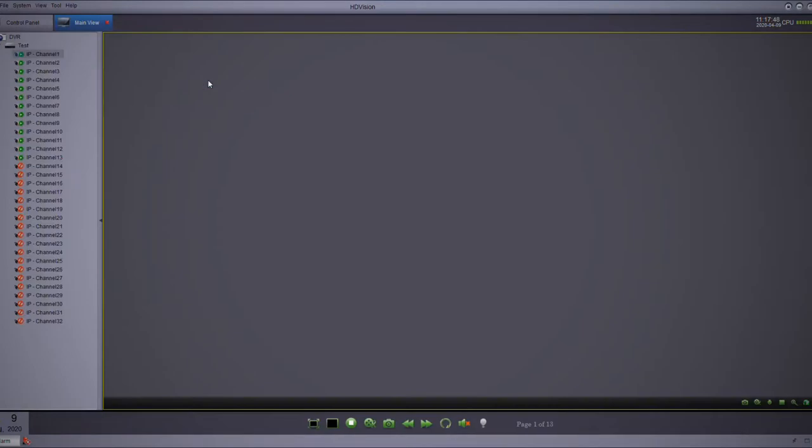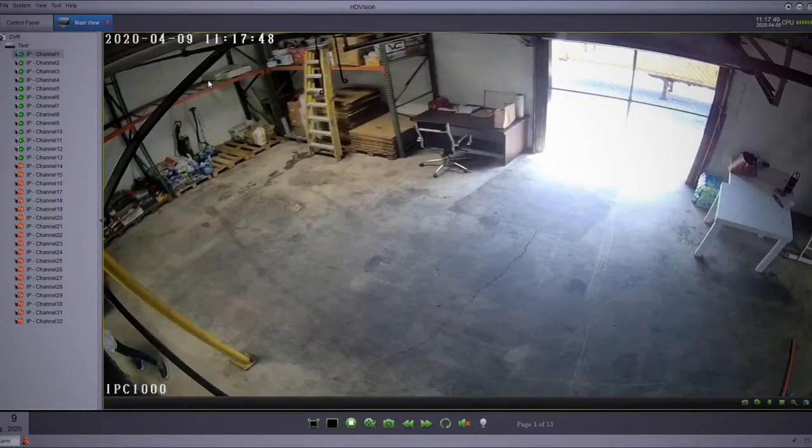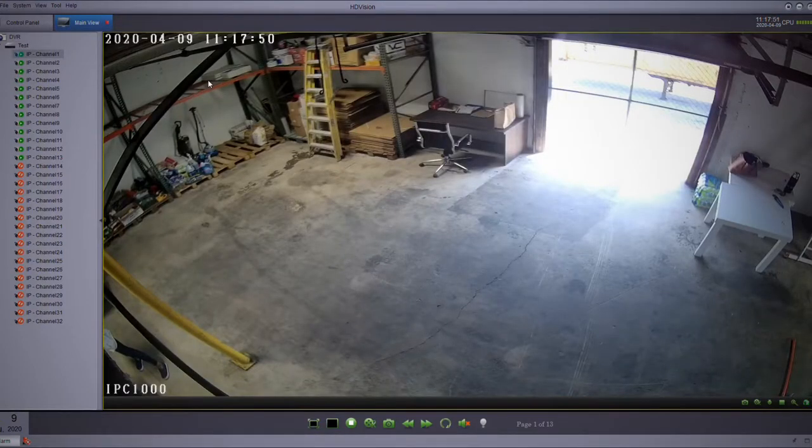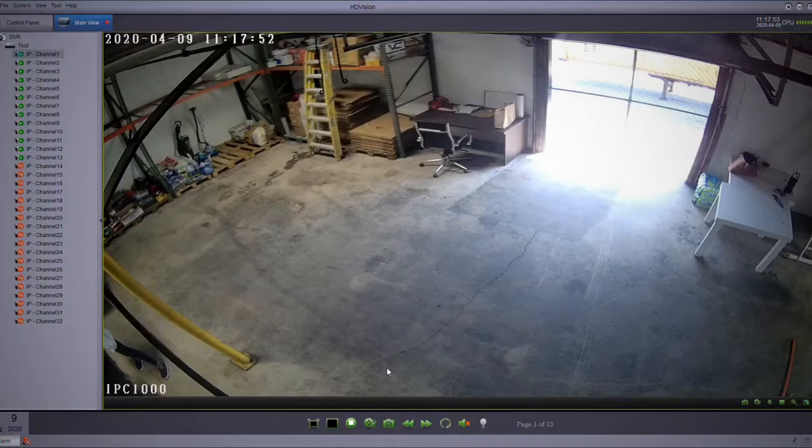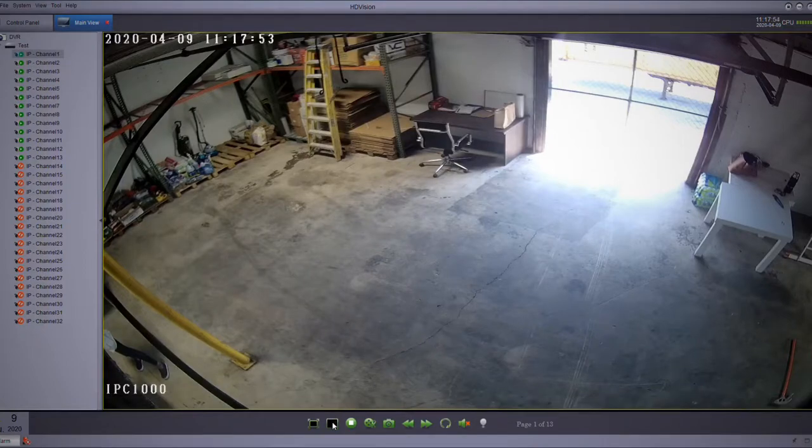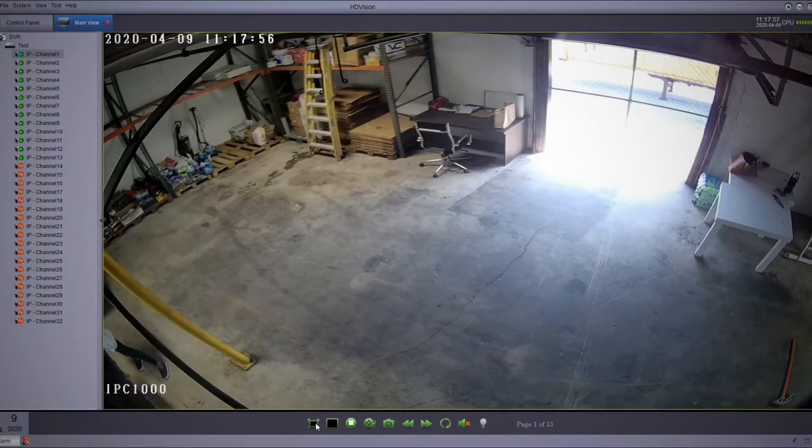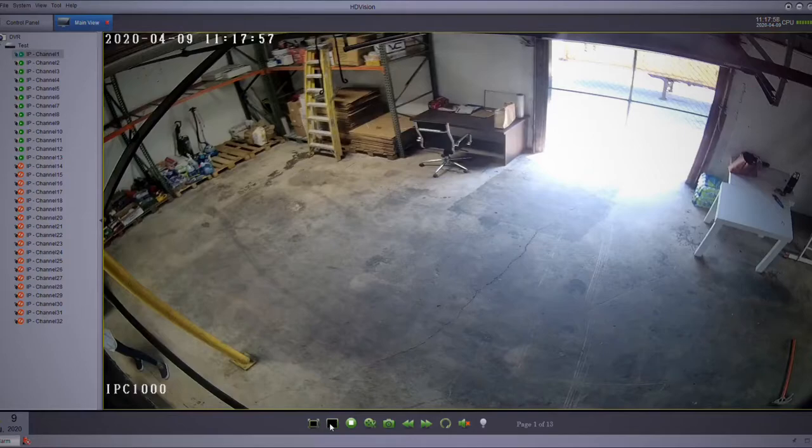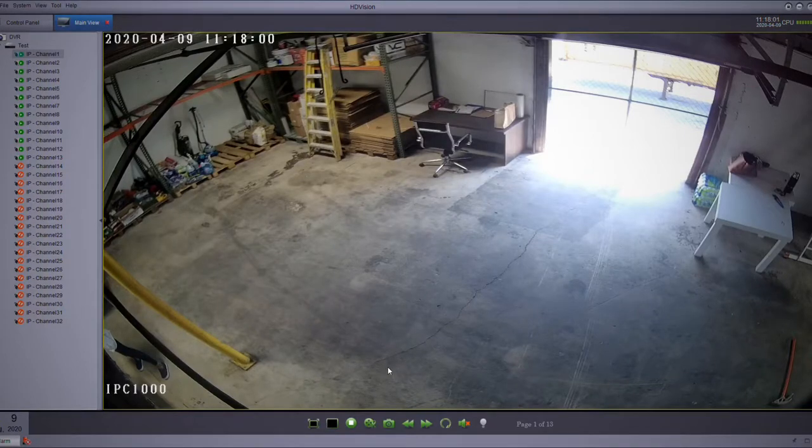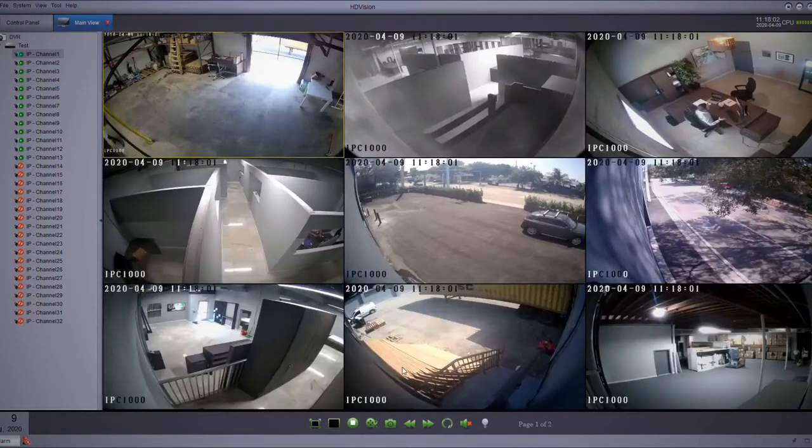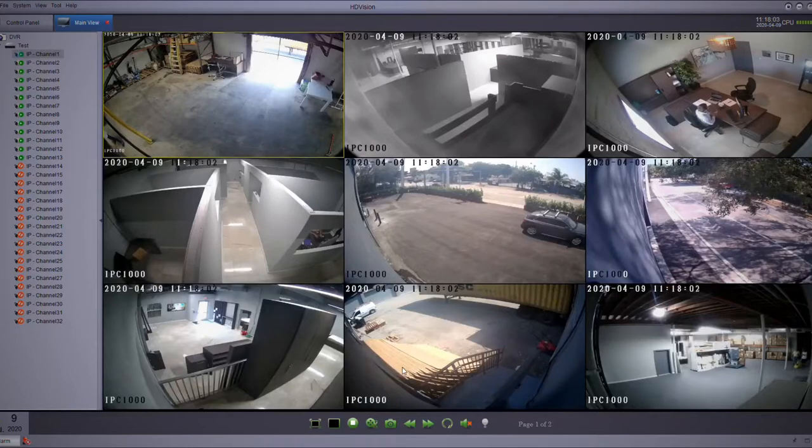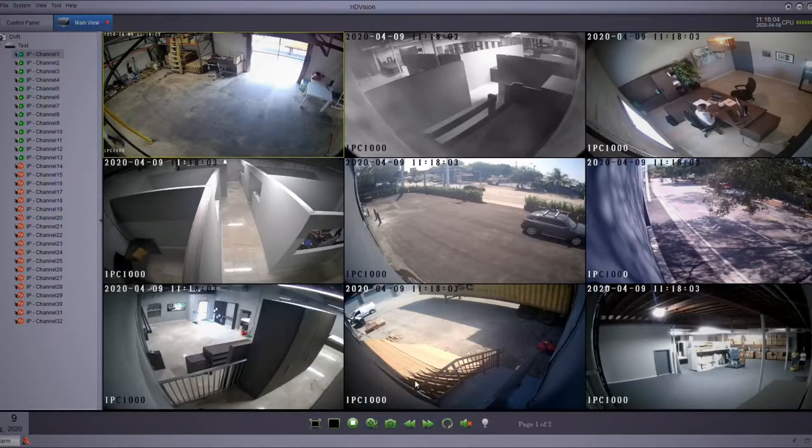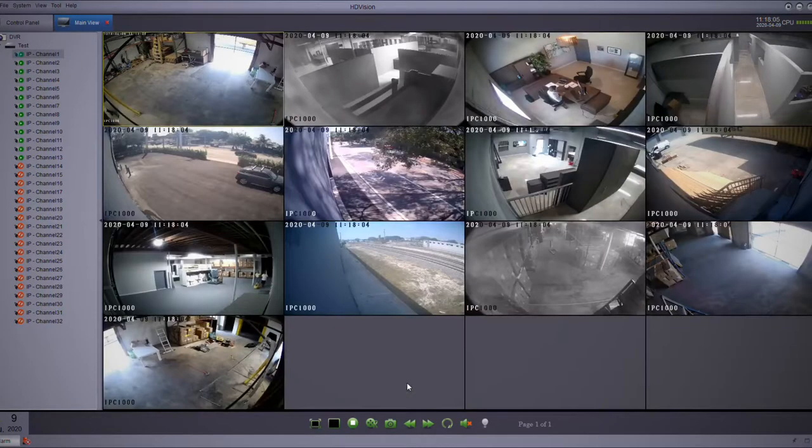You can click the camera you want to see bigger and you'll notice it's going to open up. You also have the screens over here if you want full screen mode or if you want to switch the layout. For example, for only nine cameras or 16 if you have a 16-channel DVR, you can just adjust the layout.